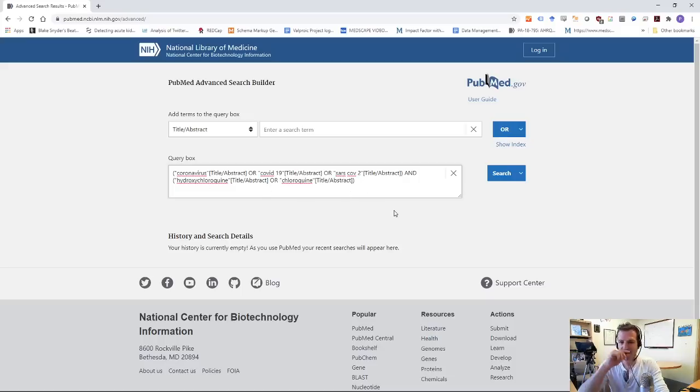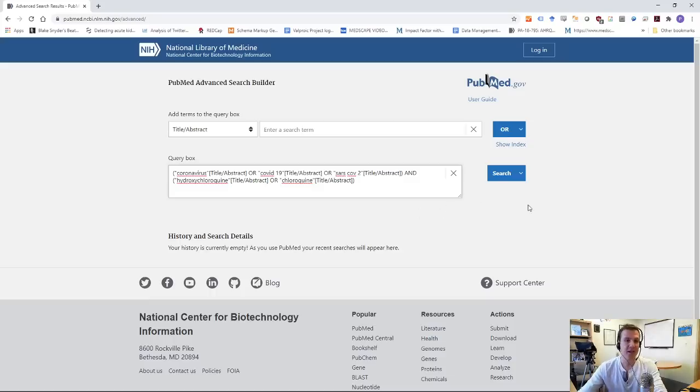And I want another set of parentheses here. So I'm going to take out these two. I'm going to take out that. Okay. So now we have a big and. And I've got the start of my search. It's not the end of my search. I'll show you why in a minute. But okay. So this looks pretty good. I'm going to go ahead and click search.